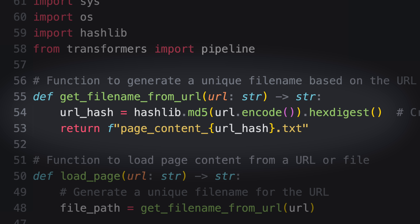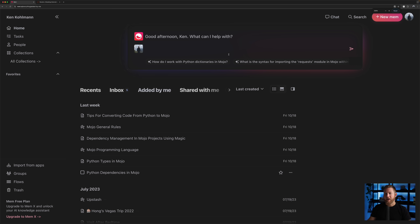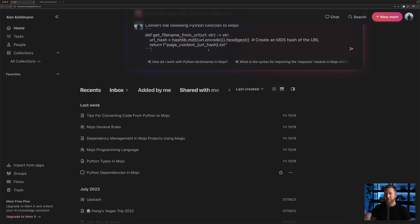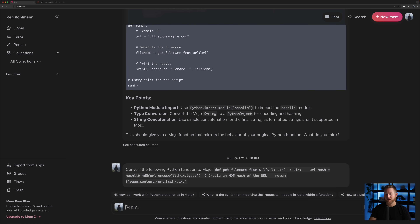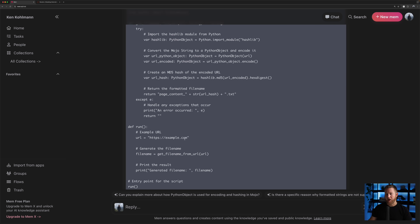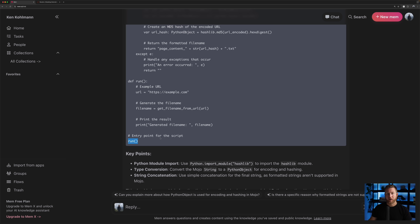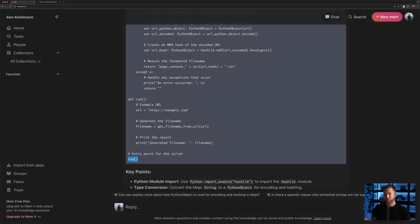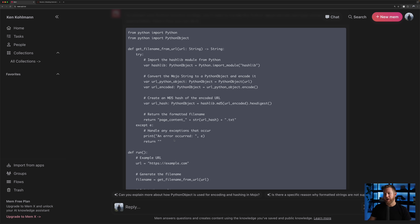So back to Mem.ai — I was creating these memos about Mojo in hopes it would help with translating Python to Mojo. I'm taking the `get_file_name_from_url` function from the Python version and asking Mem.ai to translate it. In the Mem.ai dashboard, I paste the prompt: 'Convert the following Python function to Mojo.' It got a lot of things right — it nailed the way to import Python dependencies: `from python import Python`, then calling the `import_module` function. It's not 100% correct — it tries to call a function at the root level of a file, which Mojo doesn't support — but it gets us 90% of the way there.